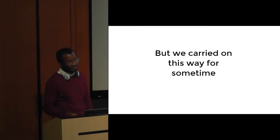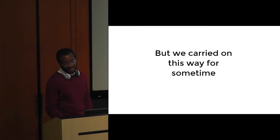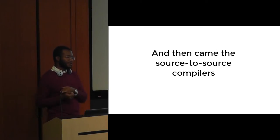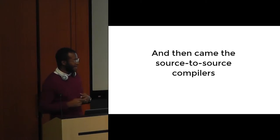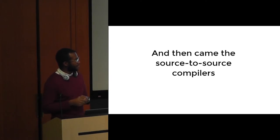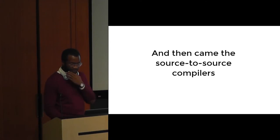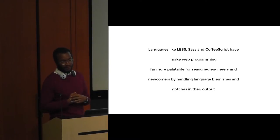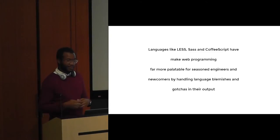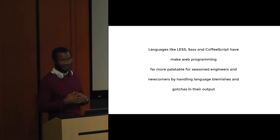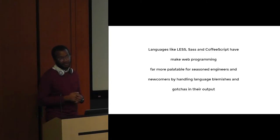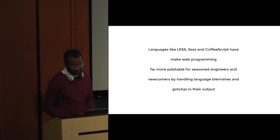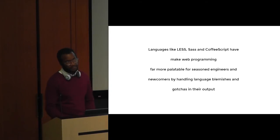Eventually, people got fed up, I guess developers. So then came the source-to-source compilers, like your CoffeeScript, your Less, your Sass, and a number of others. These languages make things substantially easier, far more palatable for seasoned engineers and newcomers, by handling language blemishes like odd behaviors in JavaScript or gotchas like I mentioned earlier, not being able to nest things in CSS.